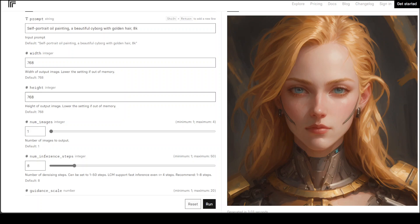Look at this high quality image. This has been generated by latent consistency model. Latent consistency models enable high fidelity image synthesis on pre-trained latent diffusion models. They reduce iterative samplings and achieve state-of-the-art text-to-image results.